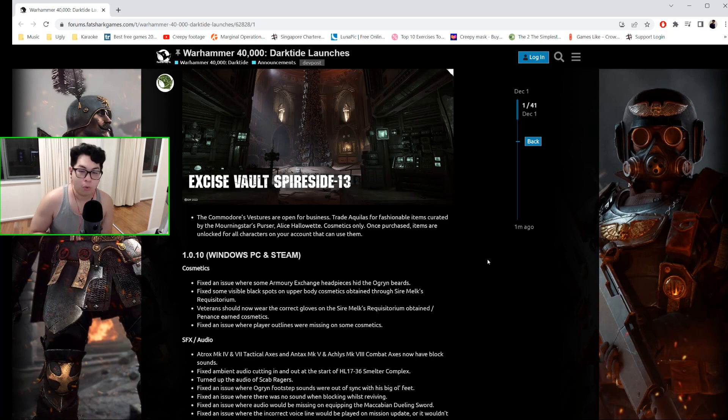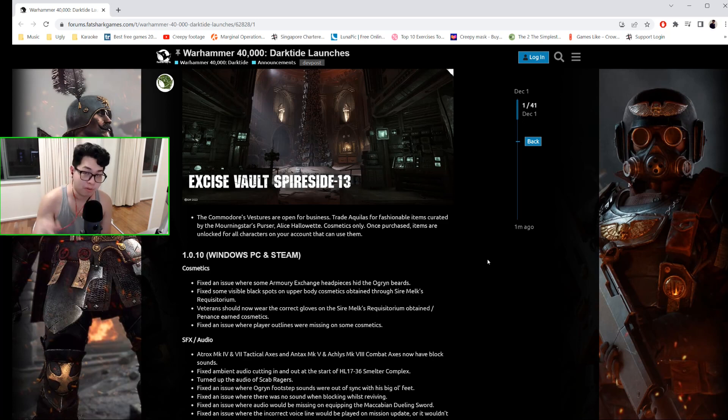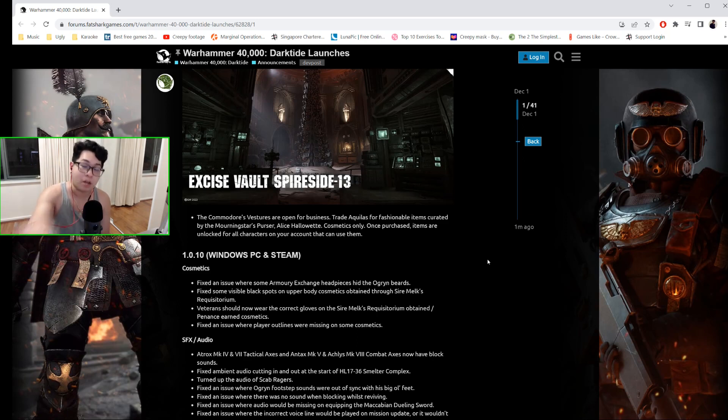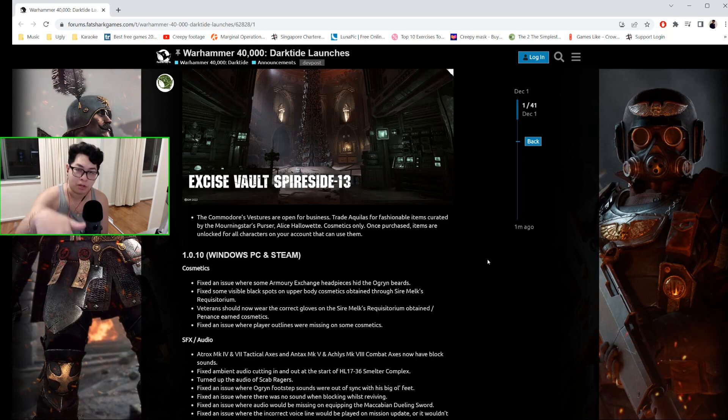So once you unlock a cosmetic, it's unlocked for all characters that can use them. If you've got two Psykers, both Psykers can use the same cosmetic set. I will demonstrate this when I make my Psyker guide beginner video at another time.